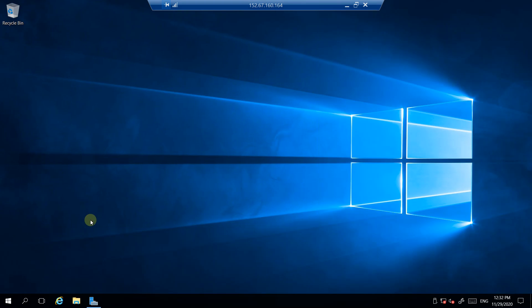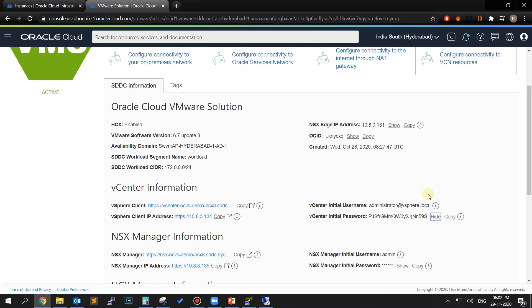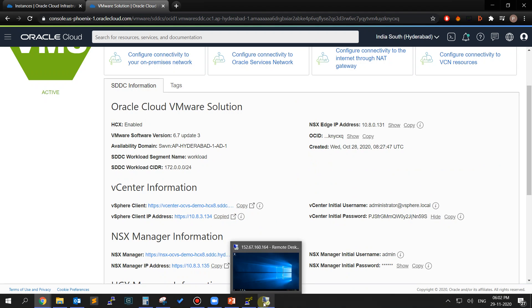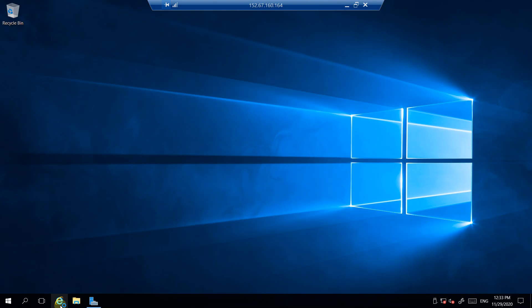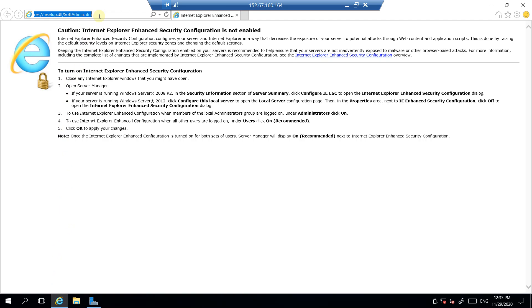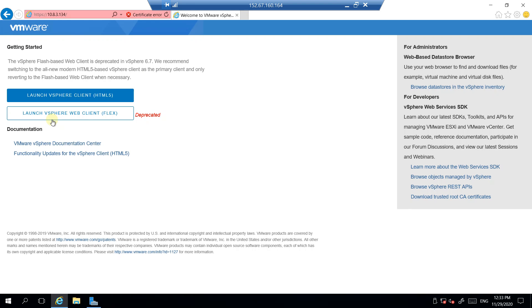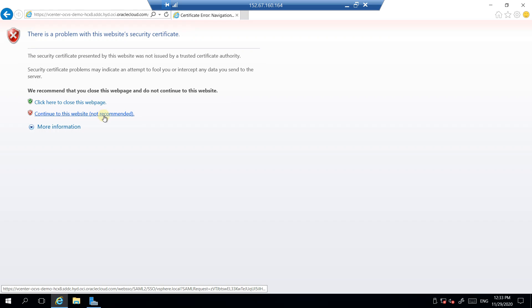Now we will go to the page of our SDDC and we will copy the vSphere client vCenter Server URL. Open the internet explorer and once it is opened, paste the vSphere client URL and hit enter. Here you will get a warning for the unprotected access, click on Continue to This Website. Now click on Launch vSphere Client.